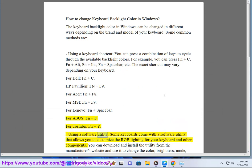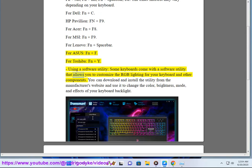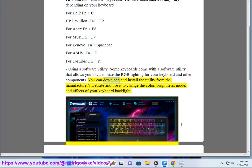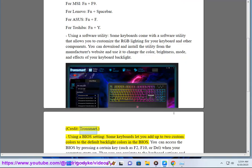Using a software utility — some keyboards come with a software utility that allows you to customize the RGB lighting for your keyboard and other components. You can download and install the utility from the manufacturer's website and use it to change the color, brightness, mode, and effects of your keyboard backlight.